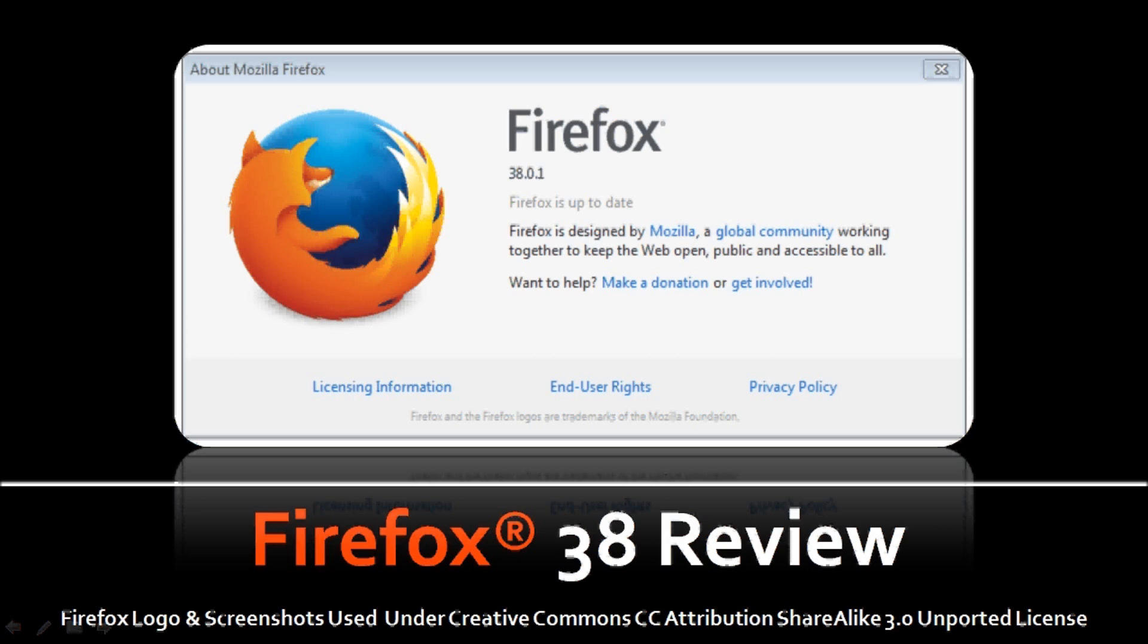Hi, this is Anthony with a review on the new Firefox 38 rapid release which came out on May 12, 2015. This is the fourth rapid release for 2015 from Mozilla, so let's see what's in store.